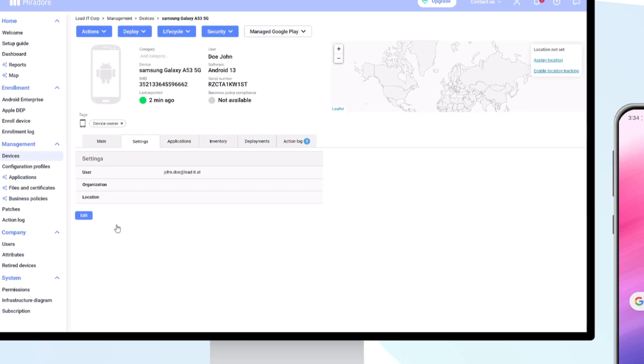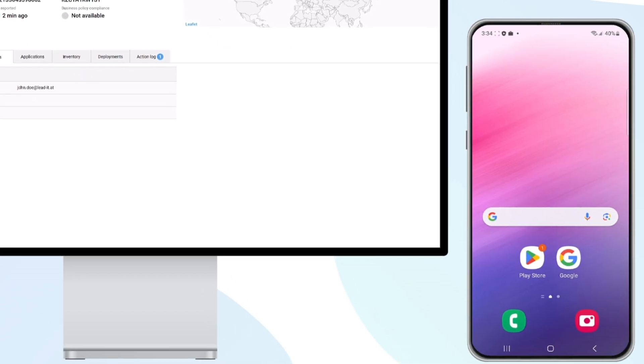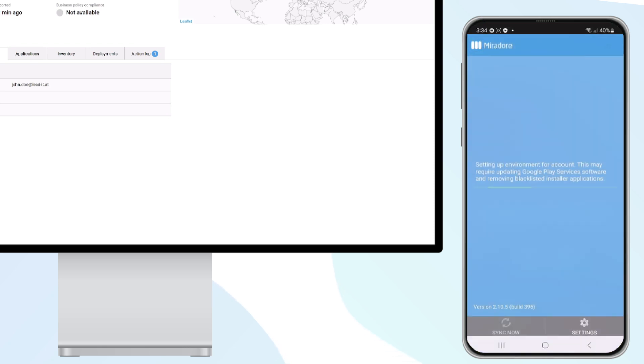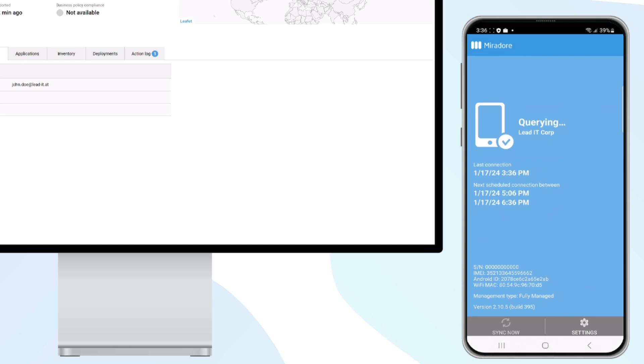A notification will appear on the device for a request to create a managed Google Play account. Depending on the device model, this may take anywhere between one second to several minutes.